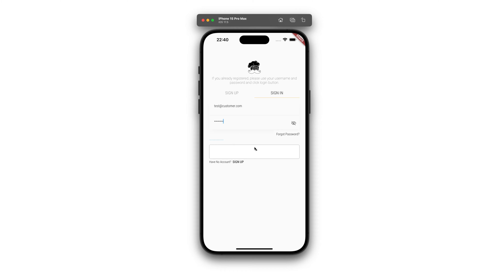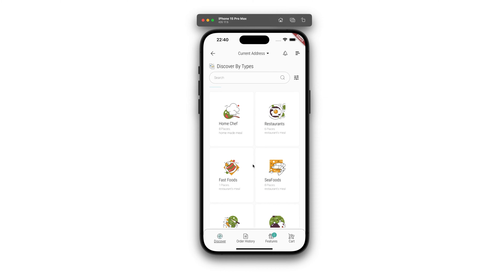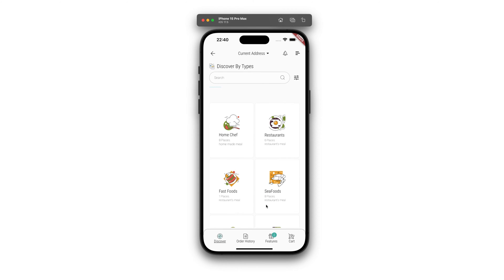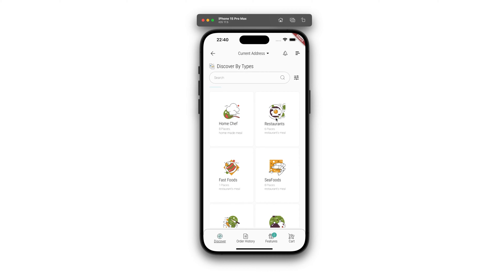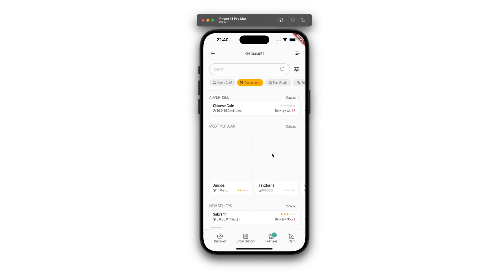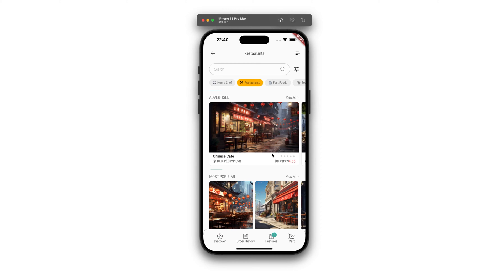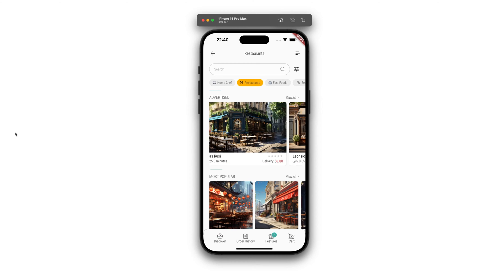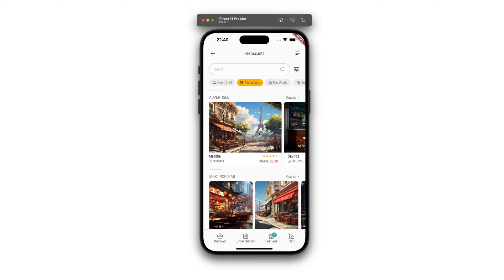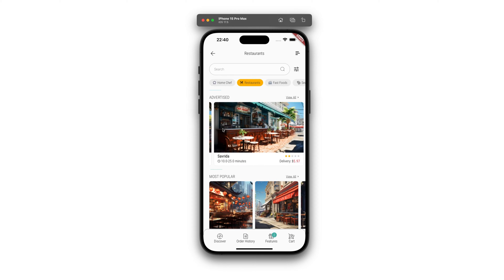This app is a key component of our project, catering to customers who are searching for and purchasing food for delivery, crafted using the innovative Flutter Flow framework. We will delve into the app's functionalities and user-friendly features.